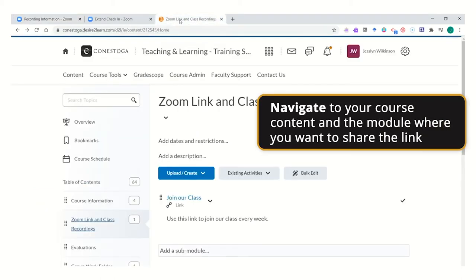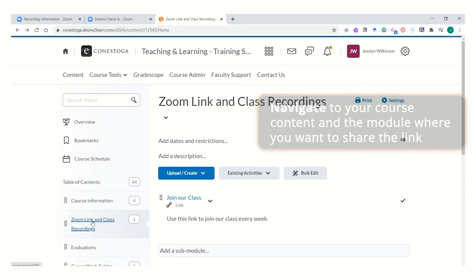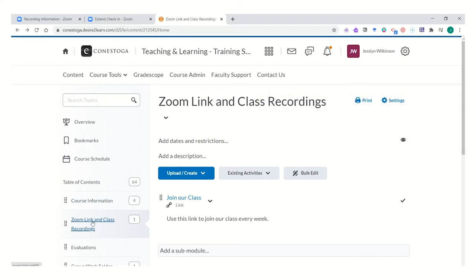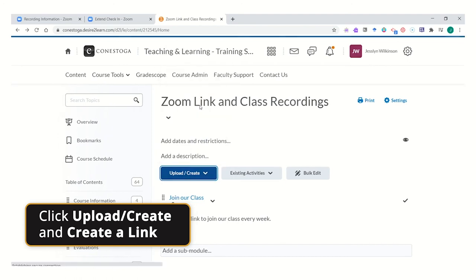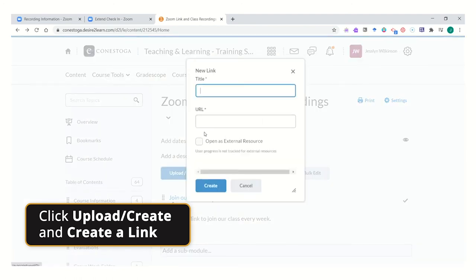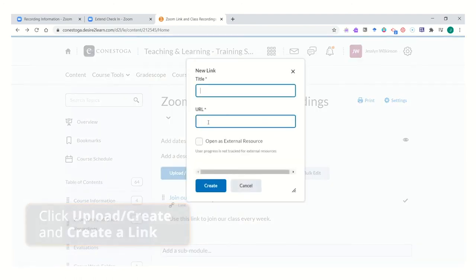Navigate to your course shell, and in a module titled Zoom Recordings or Zoom Link and Class Recordings, depending on your preference, create a link to your class recording.